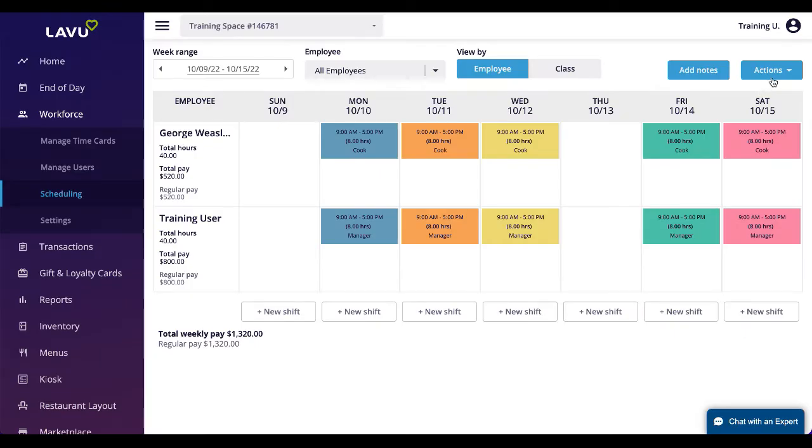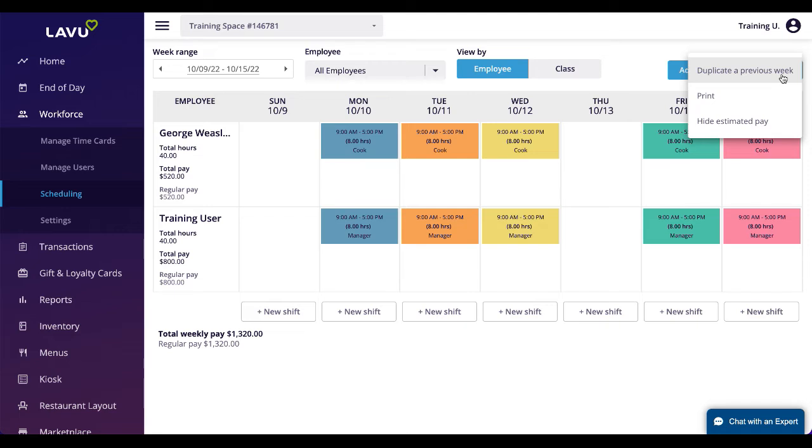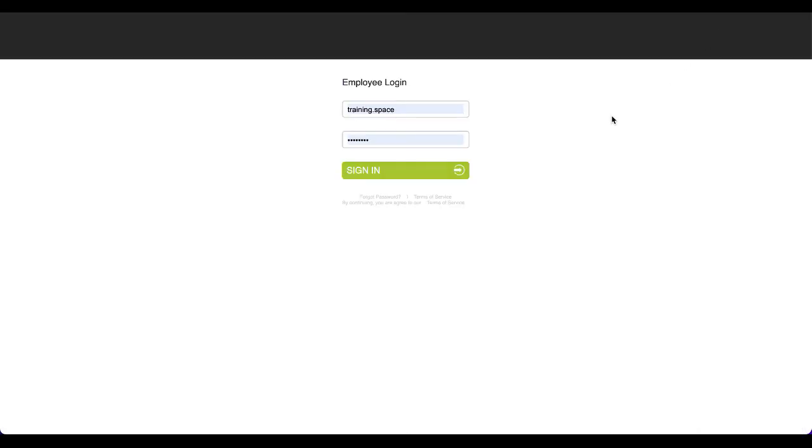Under the Actions dropdown, you can print and download your schedule for employees to see. Don't forget to also hide their estimated pay before printing.